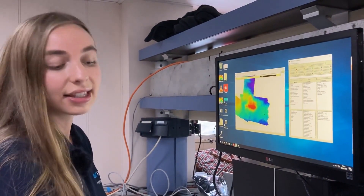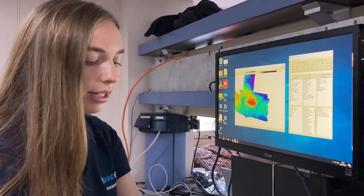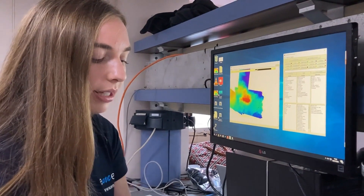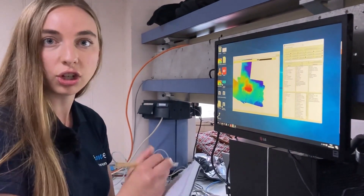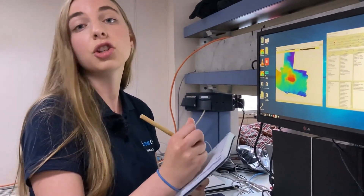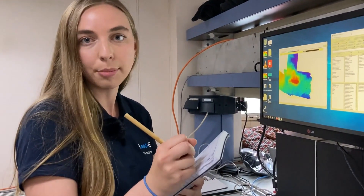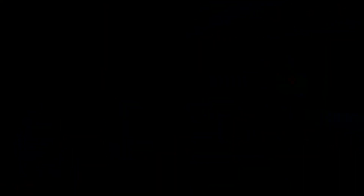At that same time, another member of the science team is going to be taking note of that same information — taking down the time, the description of the sample, and the sample number.